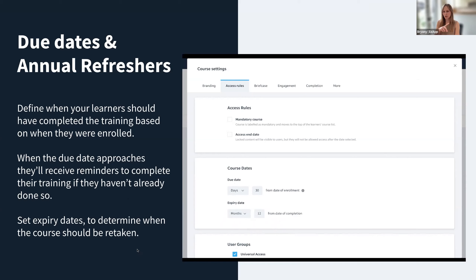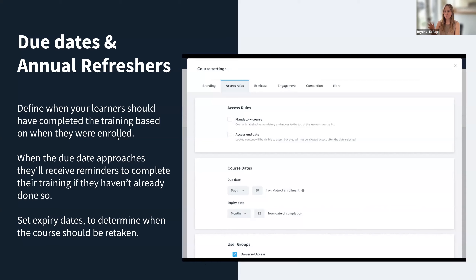We're also going to be extending course statuses. It's going to look something like: draft, followed by scheduled, published, and archived. This is so you don't have to draft courses just to make them disappear for learners. And as an admin, you'll still be able to see archived courses in analytics. This set of enhancements is going to be released in April.